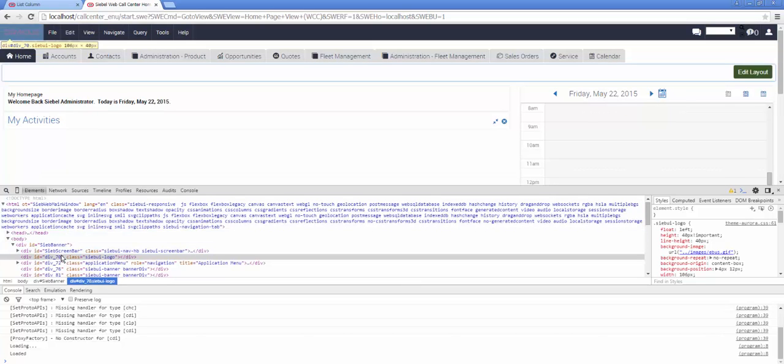We can see that it is a div and it has an ID of div underscore seven zero, as well as a class indicating that it comes from Siebel Open UI and is used for displaying a logo.